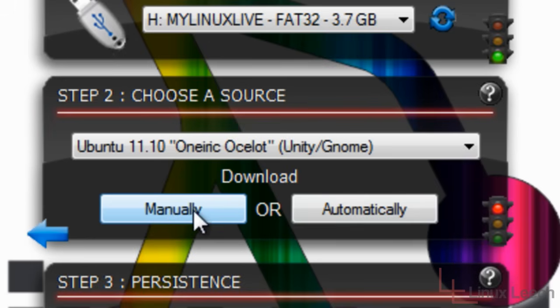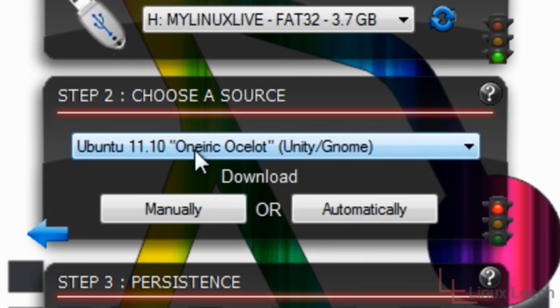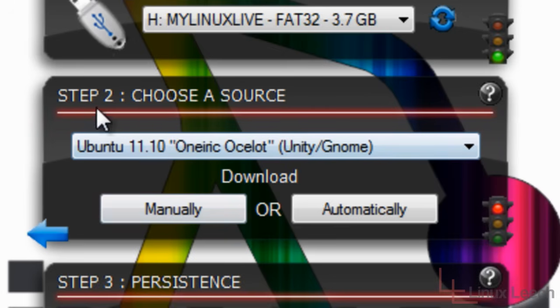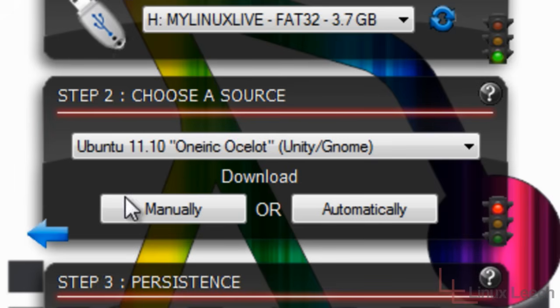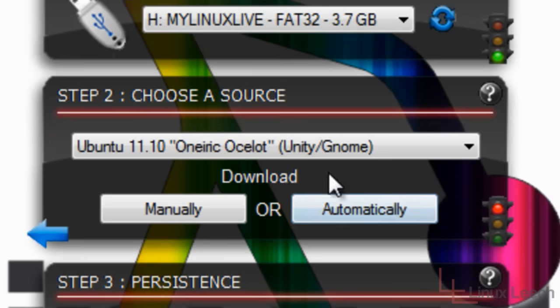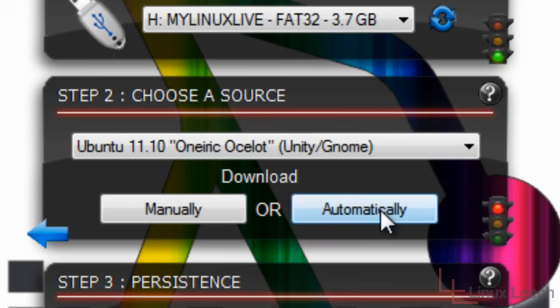And to manually or automatically download this version of Linux that I've selected. Now if I click manually, I'll have to choose a download mirror, which is just a server on the internet that has got this version of Linux on it for me to download. Or I can click automatically. Now what this will do is it will find the fastest place for me to download my chosen version of Linux. So I'm going to click automatically.